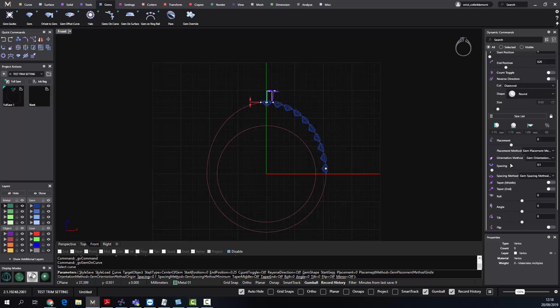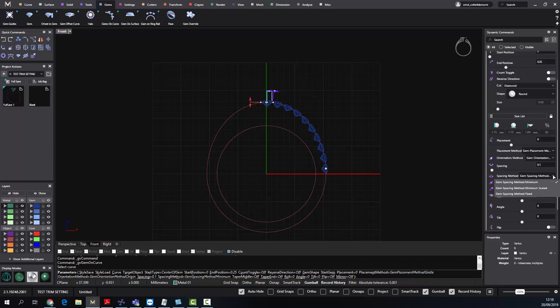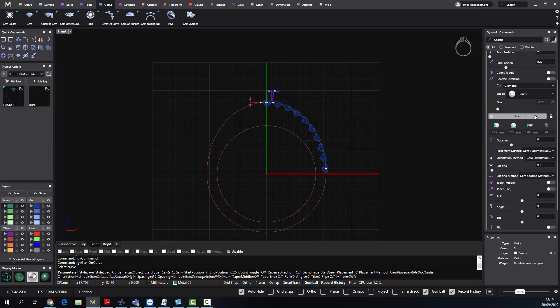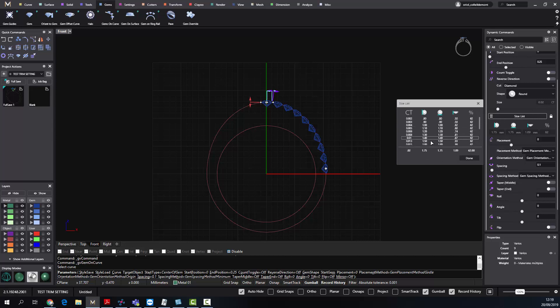Here in the gems on curve tool, I have the spacing method. This is what I want to talk about. We have three different spacing methods, and I'm going to tell you what each of them is for. Let me get bigger stones, so I will go with 2 millimeter stones, 2.4.